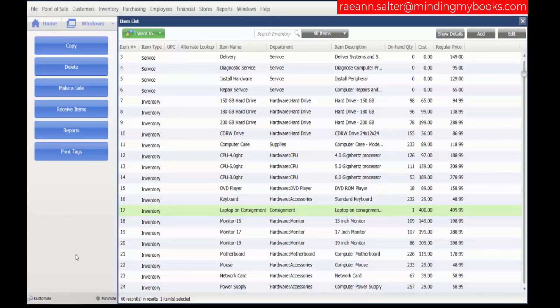You can associate up to two pictures with each item or item style in inventory. The pictures can then automatically be viewed at all workstations on your network when you display the item record and when adding the item to most point of sale documents.